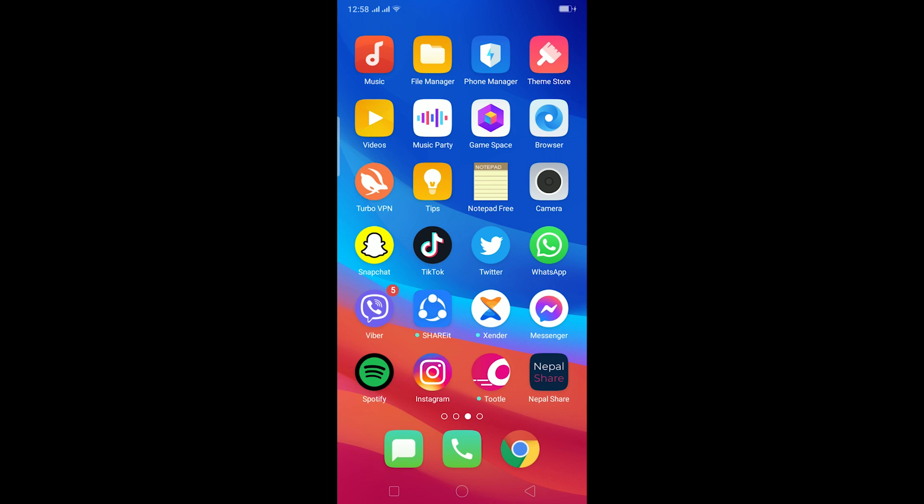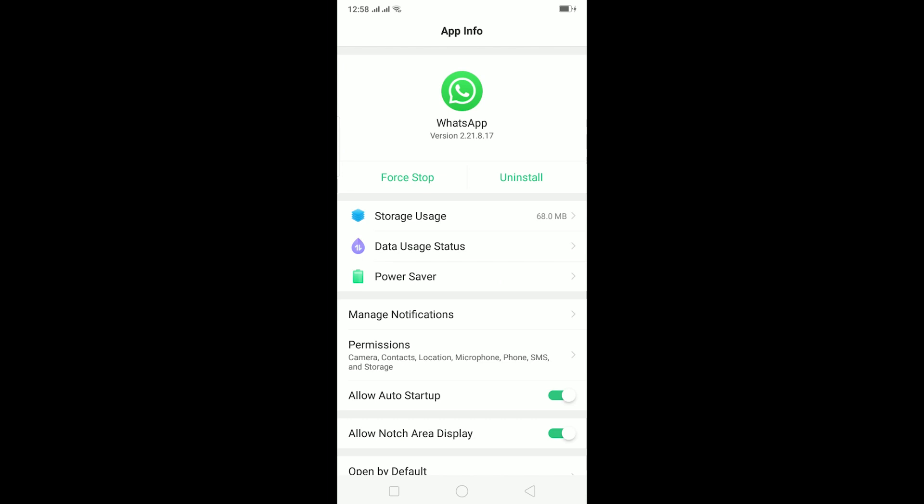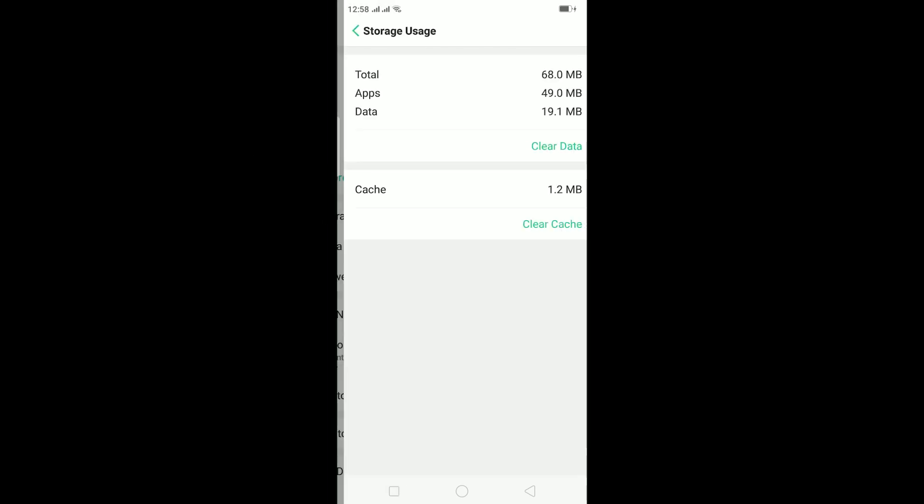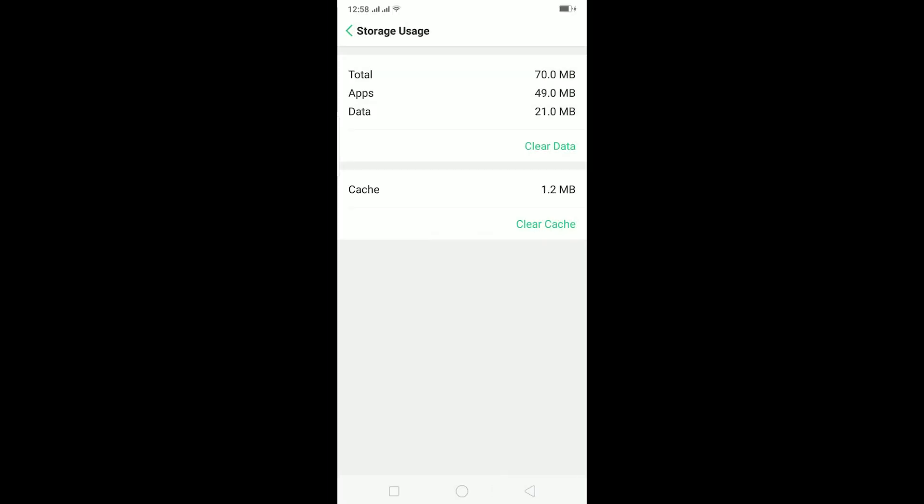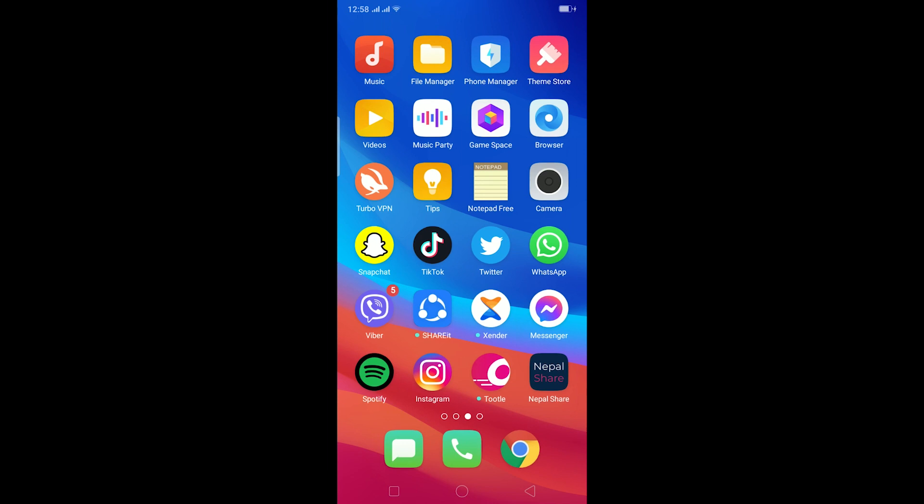But if you have no other option then you can just hold on WhatsApp, click on App Info, go to Storage Usage, click on Clear Data and then click on Clear. Doing this all your chats with your friends are going to be cleared and all your WhatsApp settings are going to be reset. Once you try to open WhatsApp you should be able to log in.